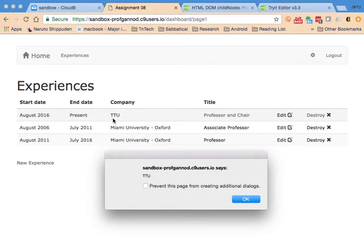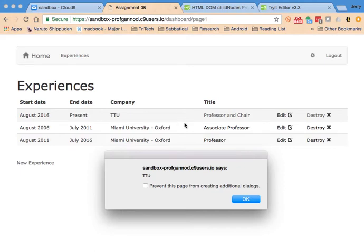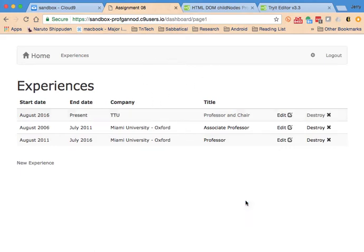But we're not there yet. So we're still working with just the alerts, and I'd rather just render, I'd rather render this information as something that's styled nice using Bootstrap. And so that's where we're going to go next.